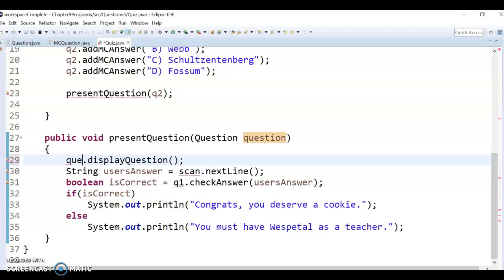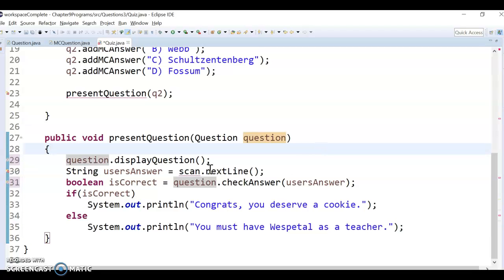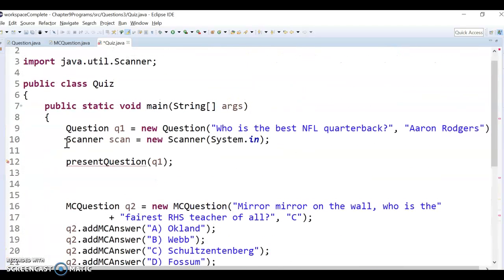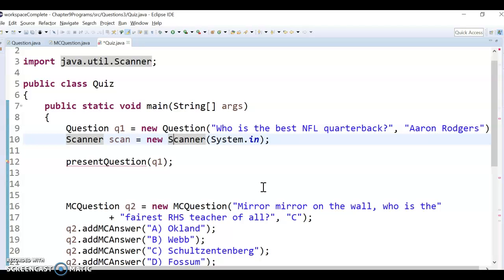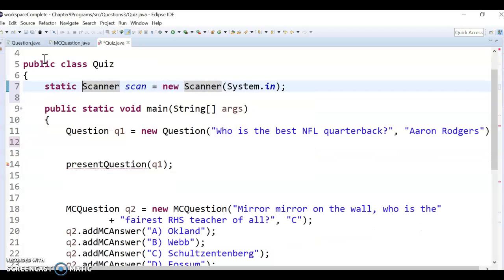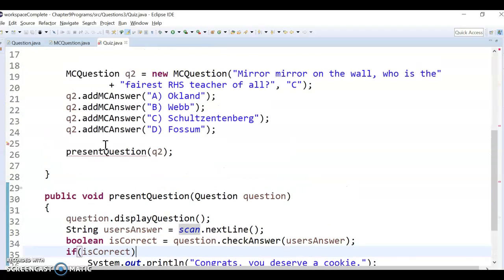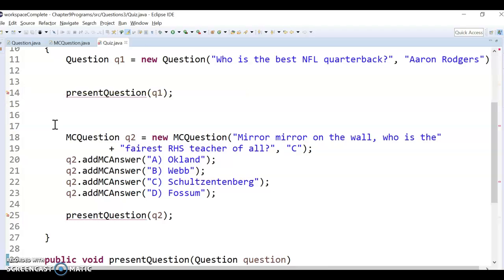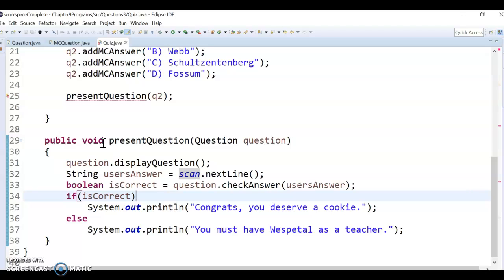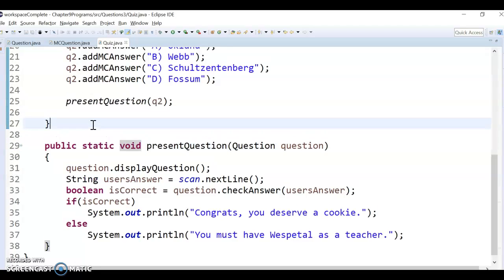This should be called 'question' now, so I'll replace it with the question being passed into the method. For the Scanner, we could either pass it in or make it global. I'll make it global for simplicity, though that probably means I need to add static. The method needs to be static too — I'm liking this choice less and less, but let's see if that works.